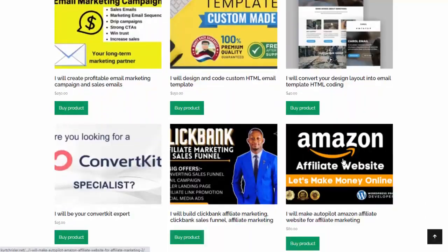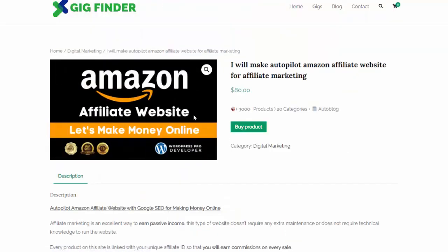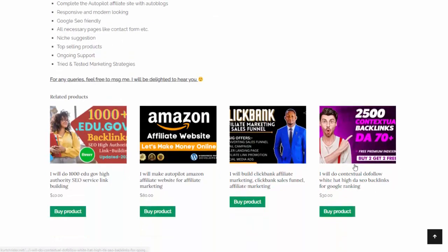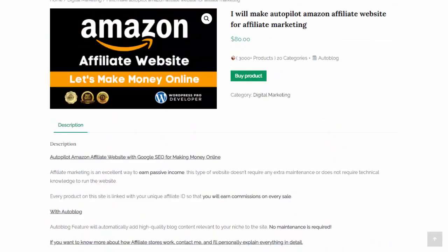If I click on one of these, you can see it loaded that gig, brought in an image. We have the title. The buy product button right here is my Fiverr affiliate link, so if somebody clicks that, goes over to Fiverr, and purchases this gig, I will get paid. We have the description all ready to go, and we also have related products as well.